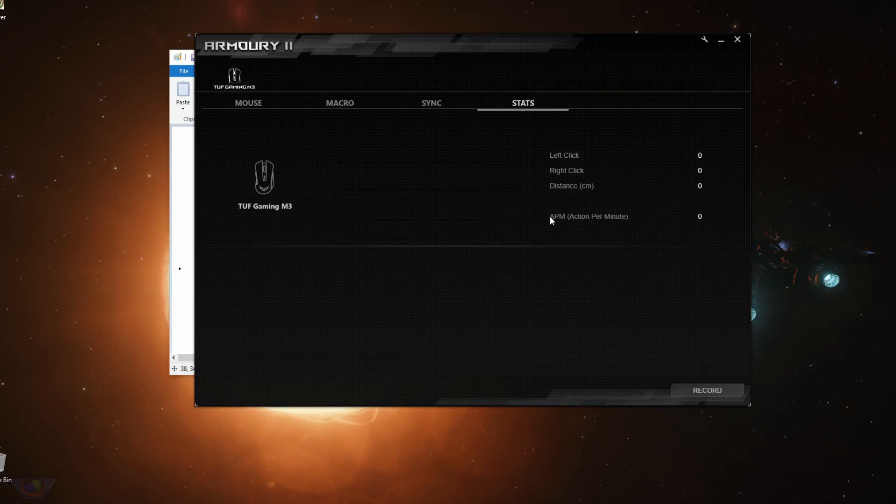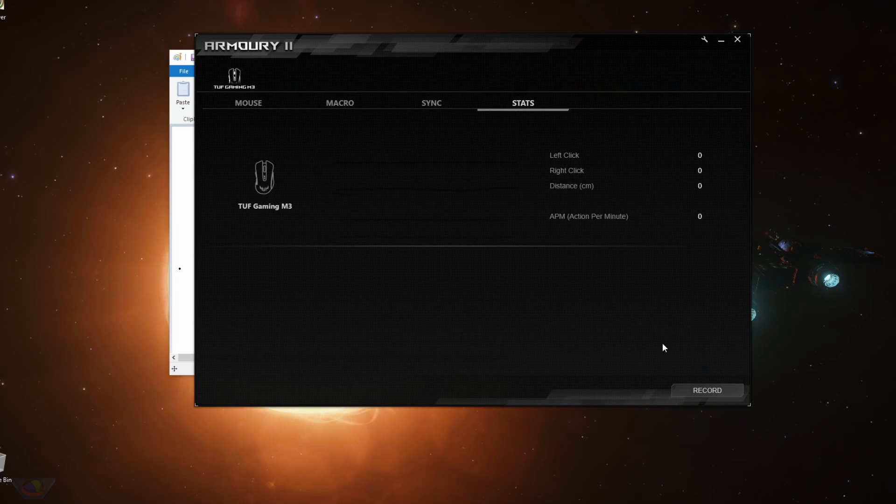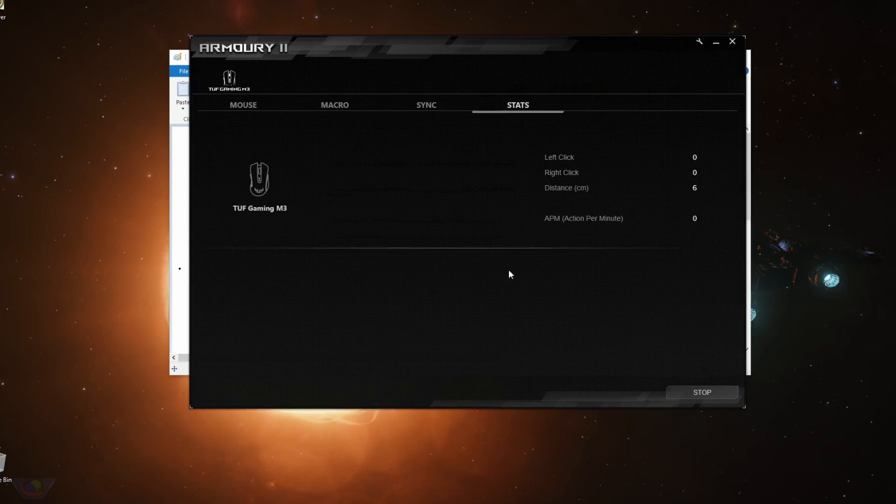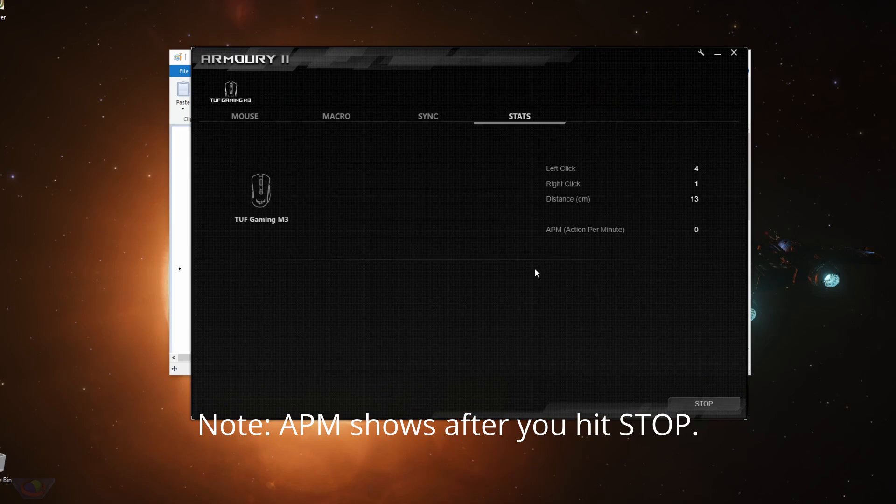You also have stats. So what this does is it records your left click, right click distance, your mouse move, and actions per minute. I think this is the most important. It is very important in RTS games like Starcraft. So you have to hit record first and then it would record your mouse statistics.